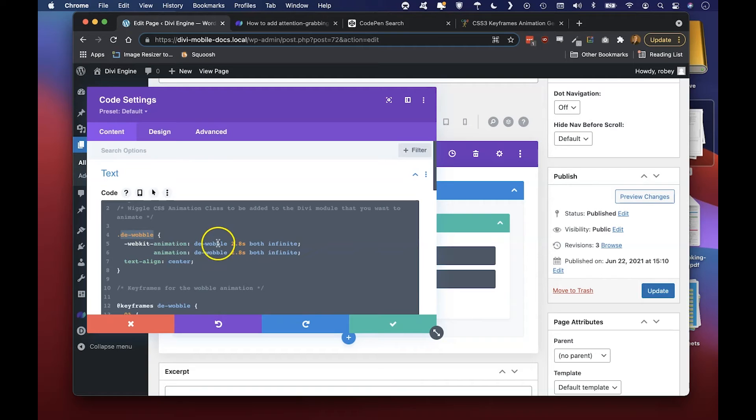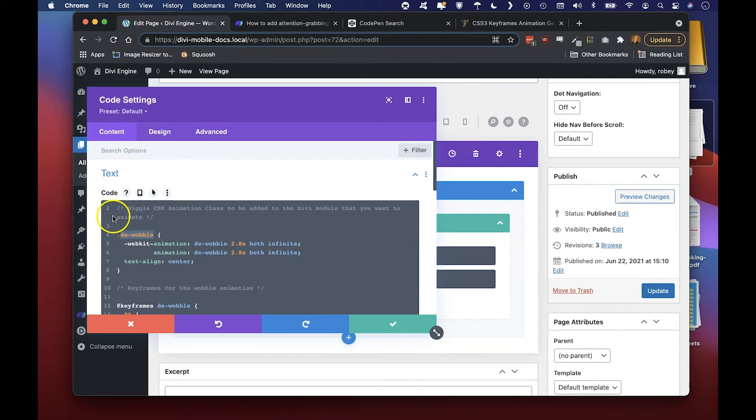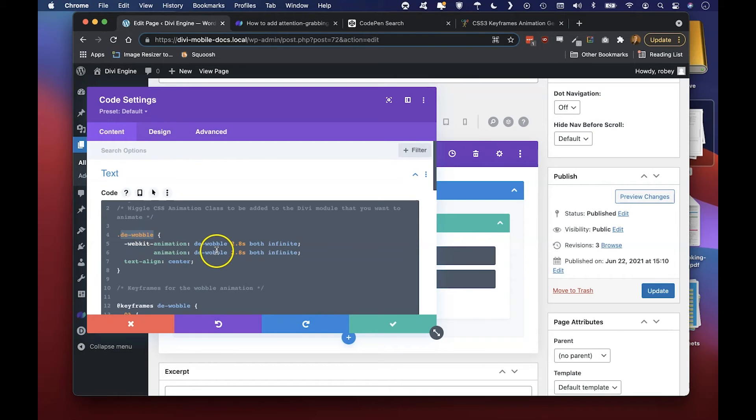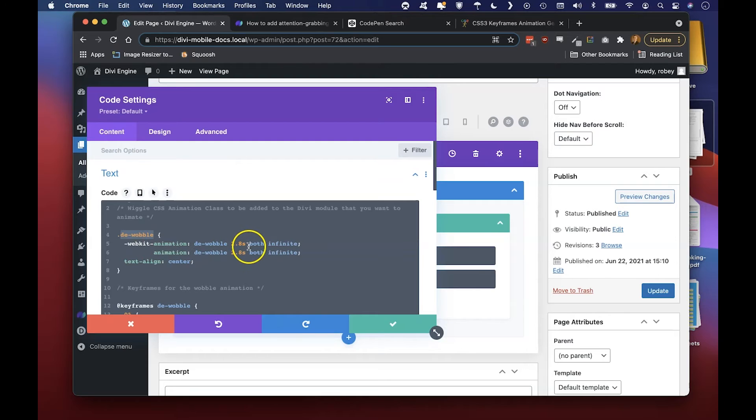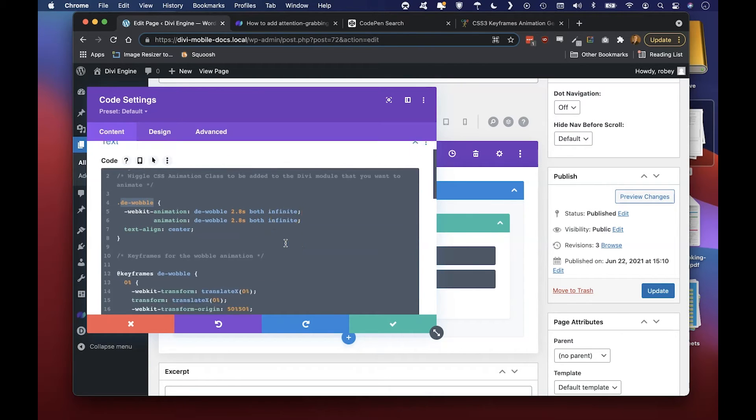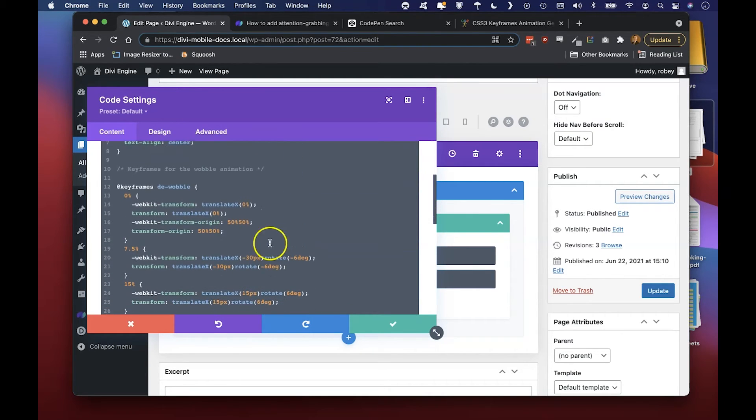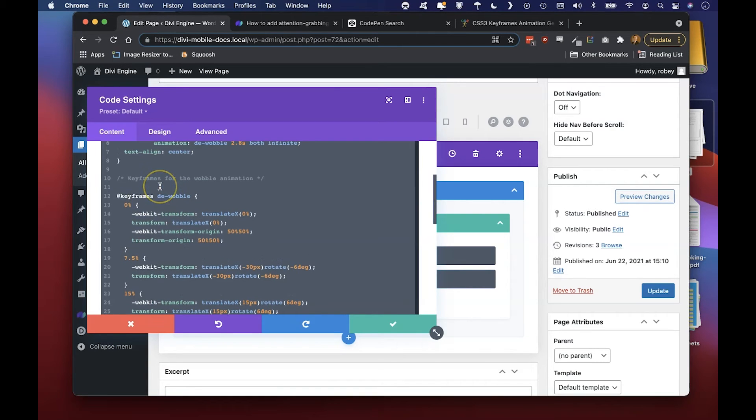We give it a name DE-wobble. We didn't name it DE-wobble because it's the class name - these two can be two completely different things. And then we're saying that the animation lasts 2.8 seconds and it's going to loop infinitely.